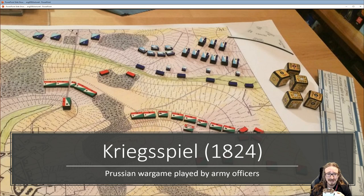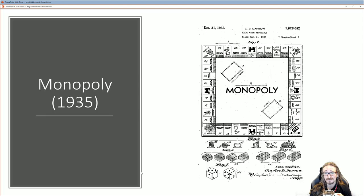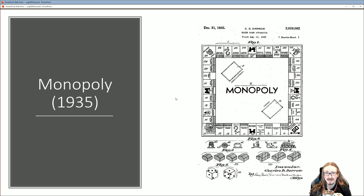These war games go way back — you can see 1824 in Prussia. The Prussians were really well known for their military: top discipline, expert tactics, great precision. A lot of innovations happened in Prussia.